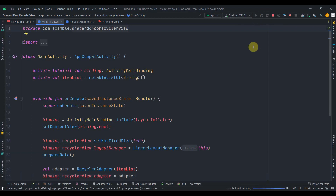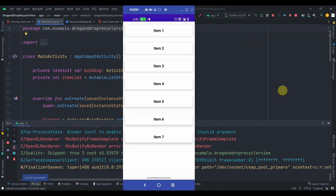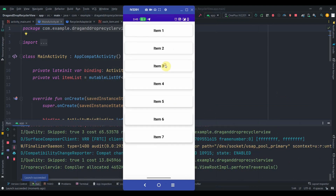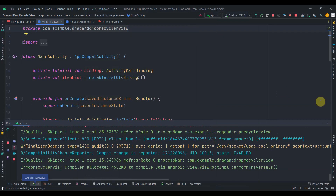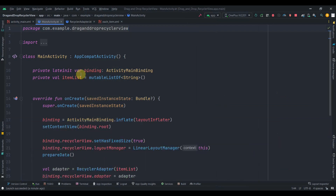The app has been installed and we can see item one through item seven. If I long press on any item and try to drag, it's not working yet — but our RecyclerView is set up correctly. Now we'll go to main activity and implement the drag and drop functionality.